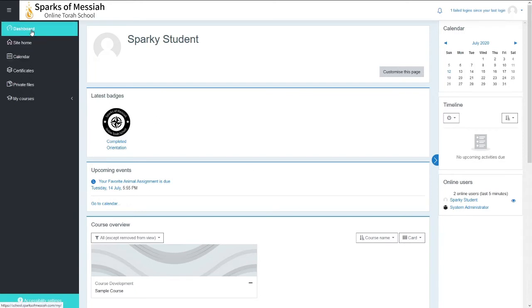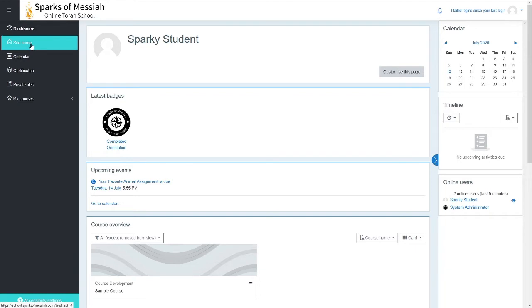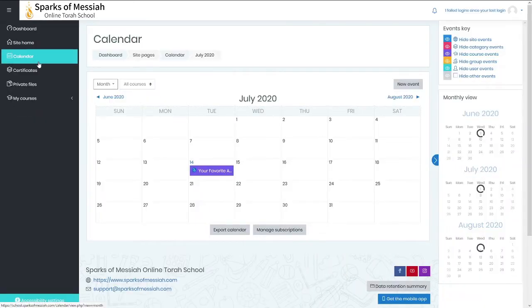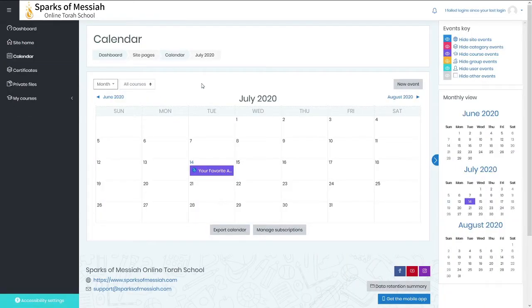The navigation on the left has a link to the dashboard to get back to here, the site home which is what you log in on, and the calendar which takes you to your calendar.